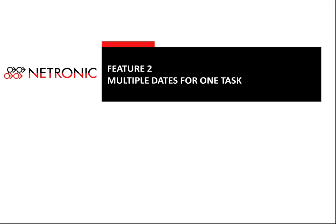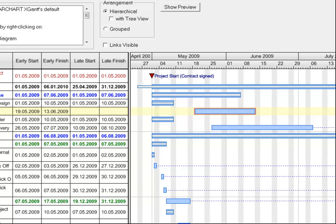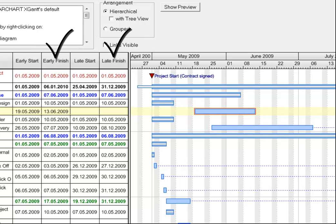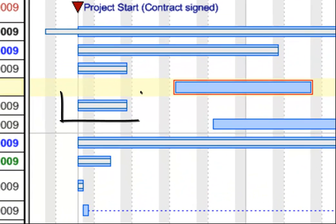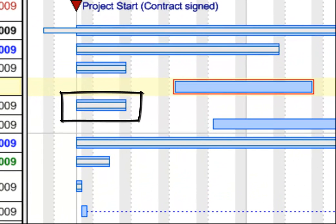Many planning applications, like project planning or production planning, work with multiple dates for one task. A commonly used approach is to plan both the earliest start date as well as the latest start date and likewise with the finish dates. All these dates should be shown for each activity in the Gantt chart, as you can see here with the grey and blue colored nodes.